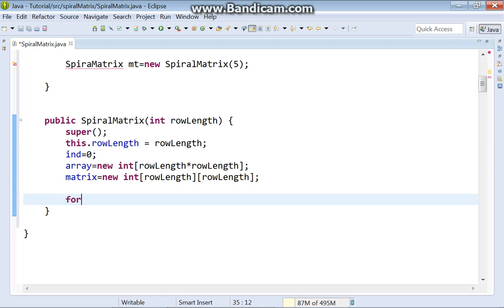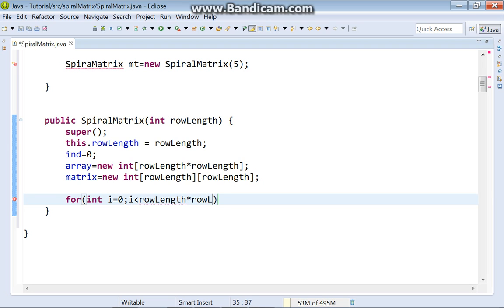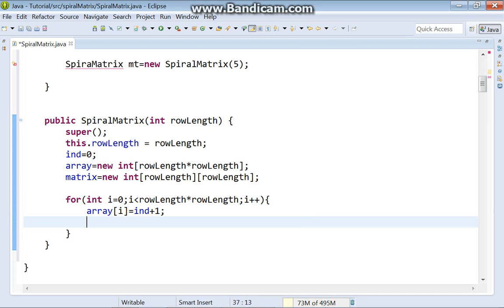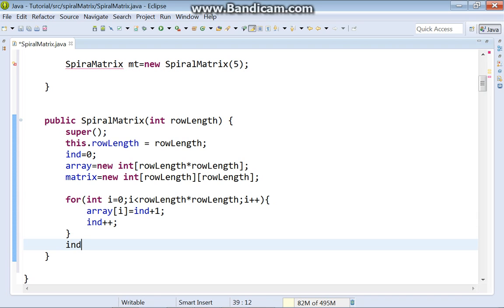Next, in a for loop, we will build our array. Integer i equals zero; as long as i is less than rowLength multiplied by rowLength, i plus plus. Array of i equals int plus one. For the next cycle, increase int. At the end of the for loop, return int to zero.